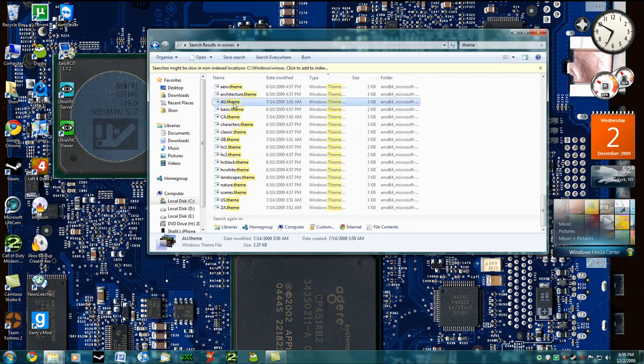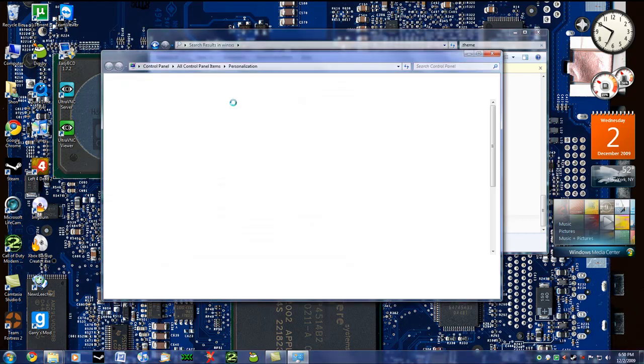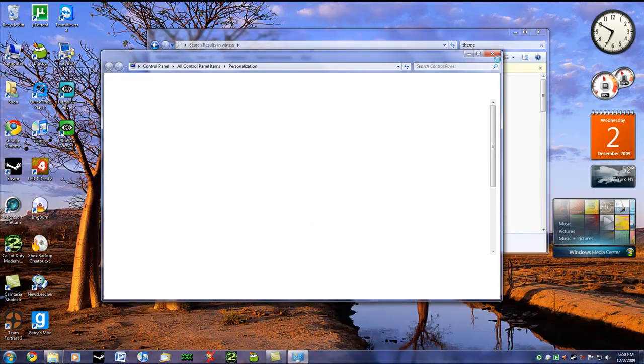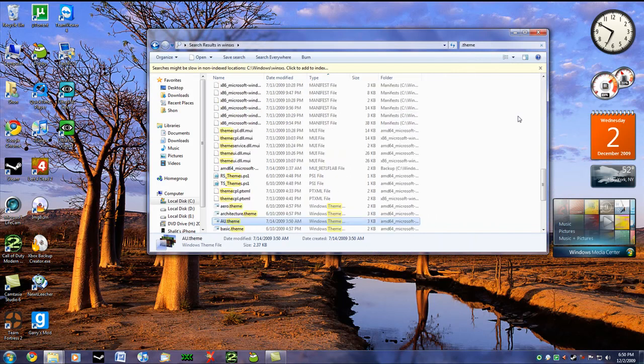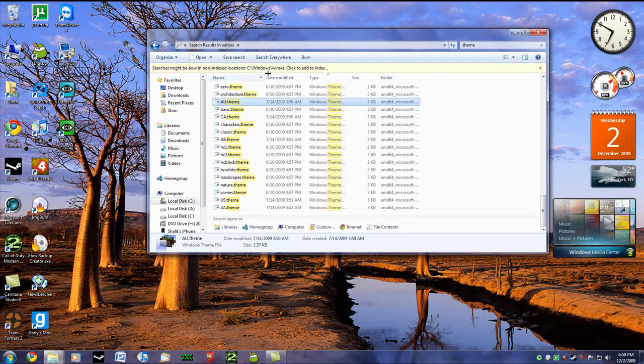Just double clicking them will actually activate them in the background and install them at the same time. So this one right here is the Australia theme, AU.